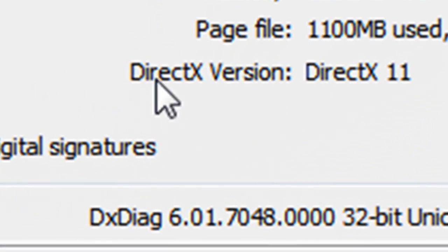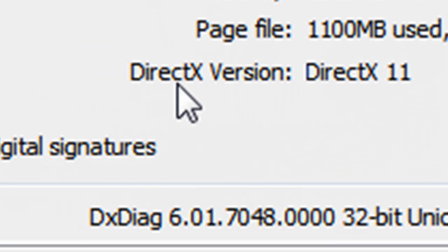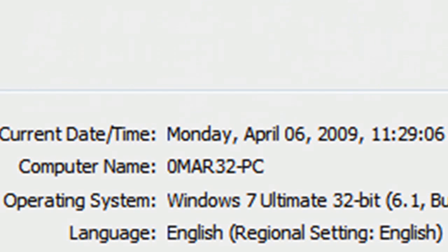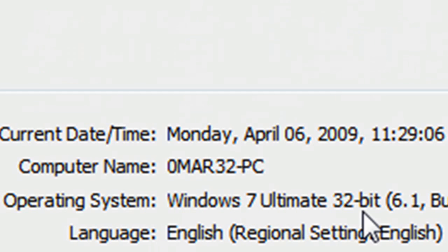Here it is, DirectX version. Here it is, DirectX 11. And I'm on Windows 7 Ultimate 32-bit.